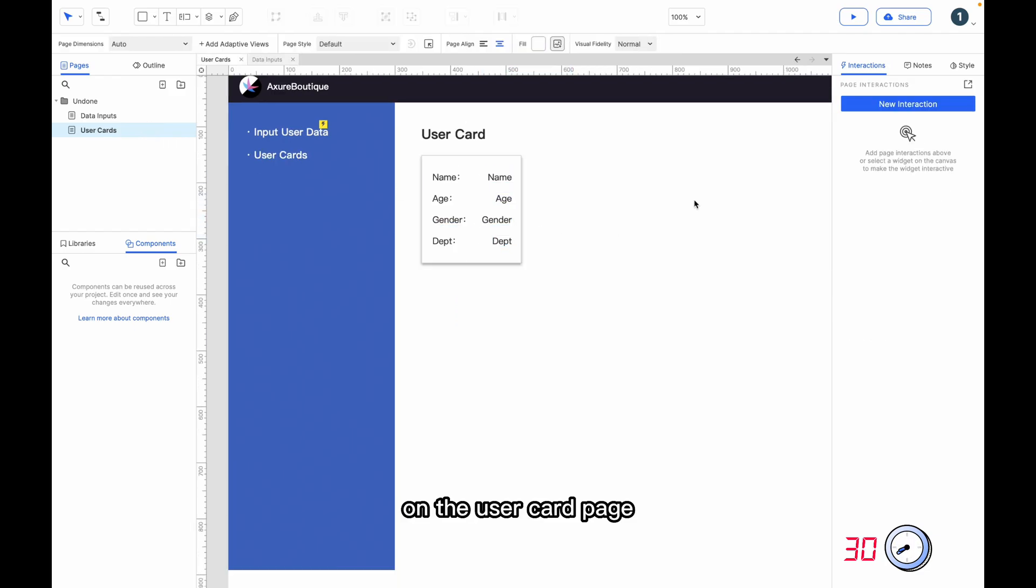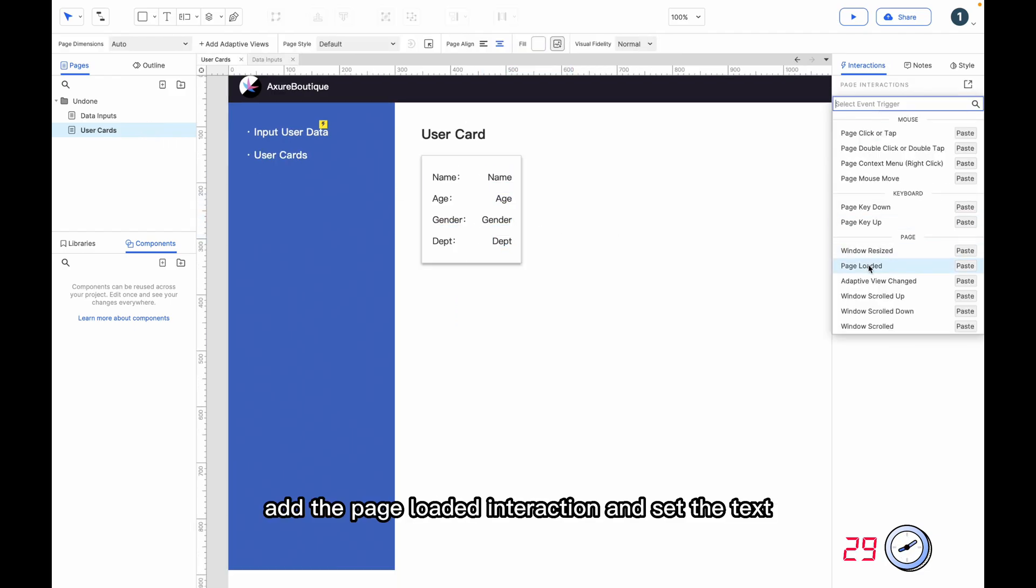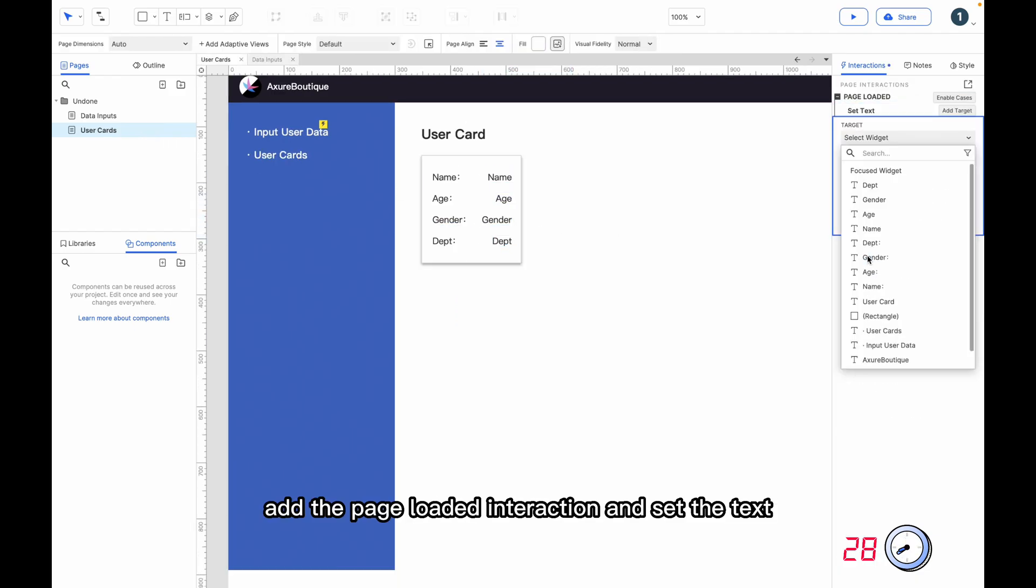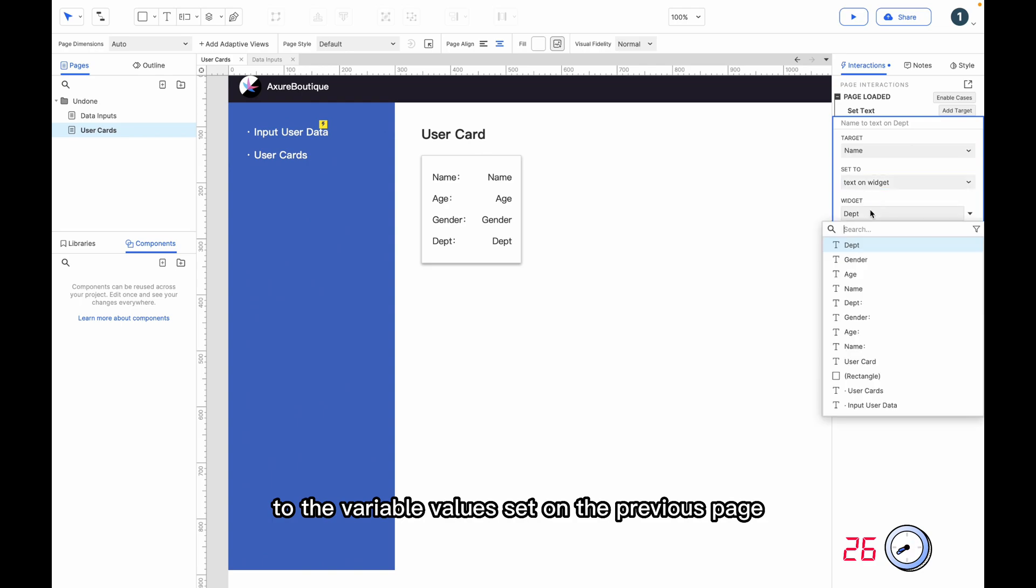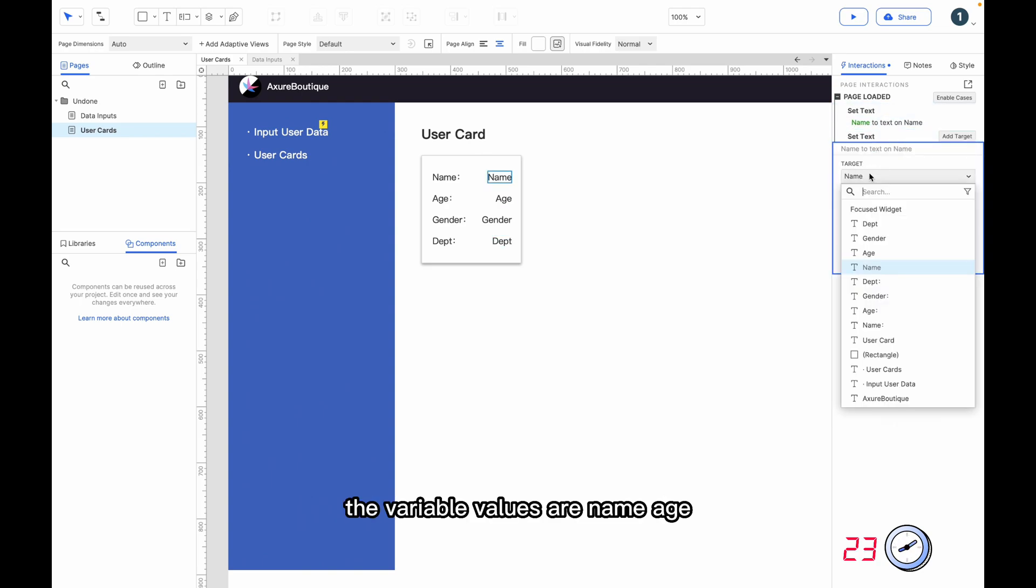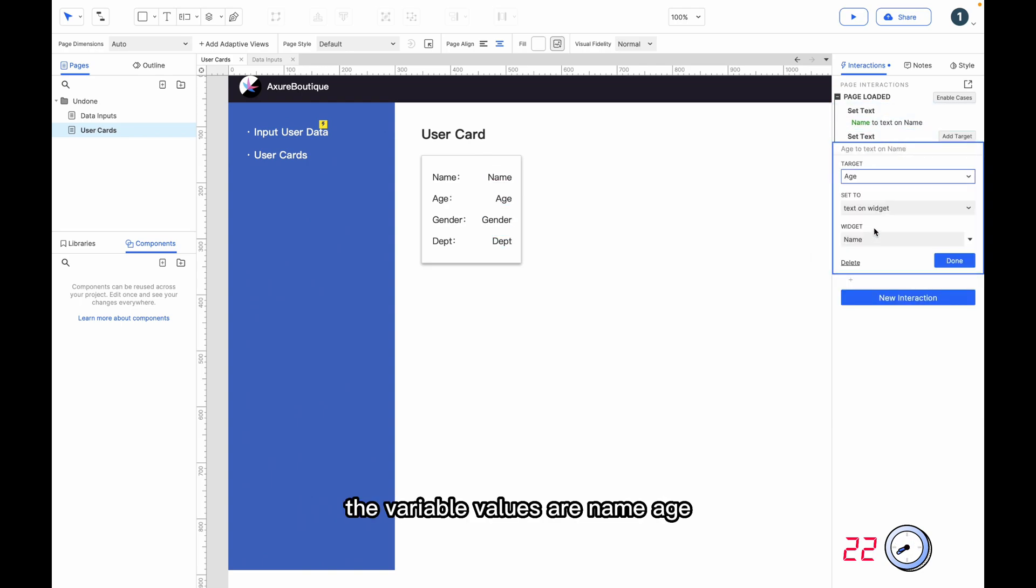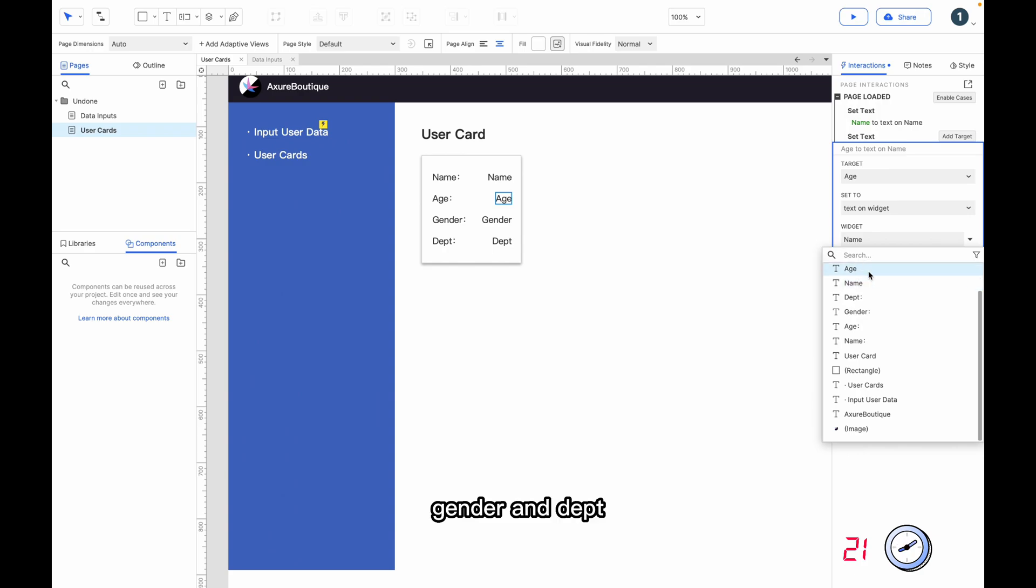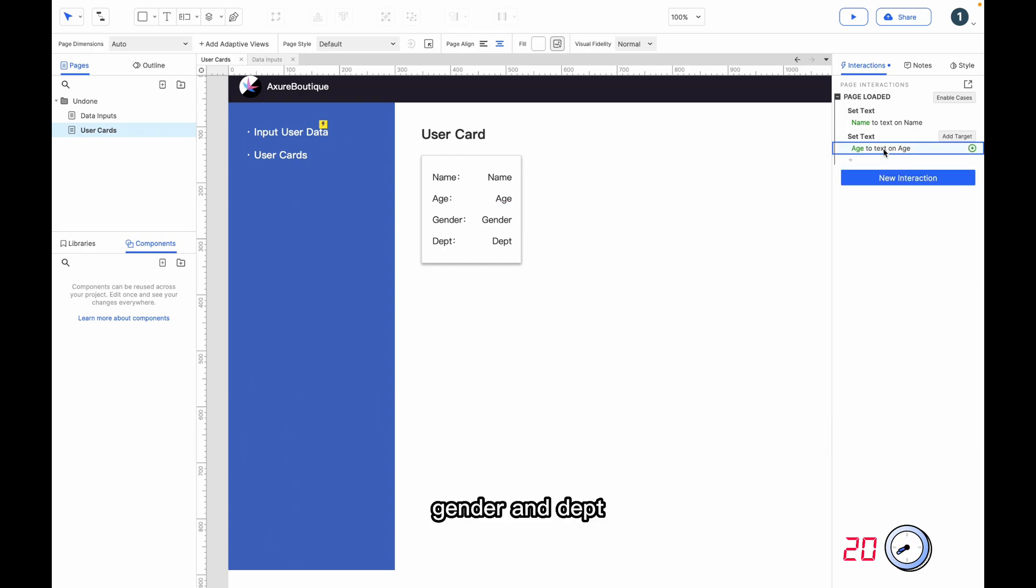On the user card page, add the page loaded interaction and set the text to the variable value set on the previous page. The variable values are name, age, gender, and dept.